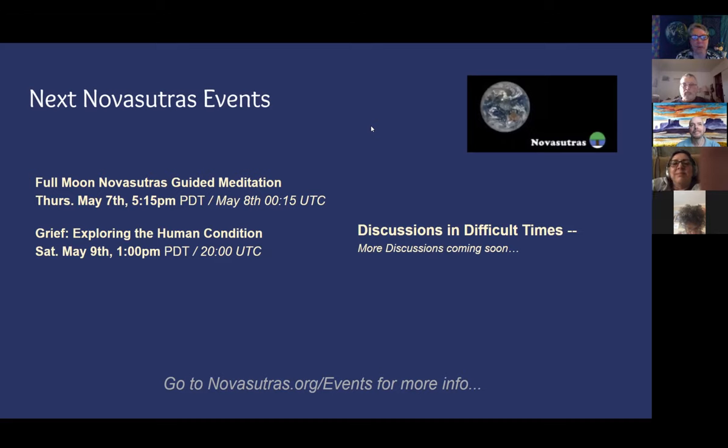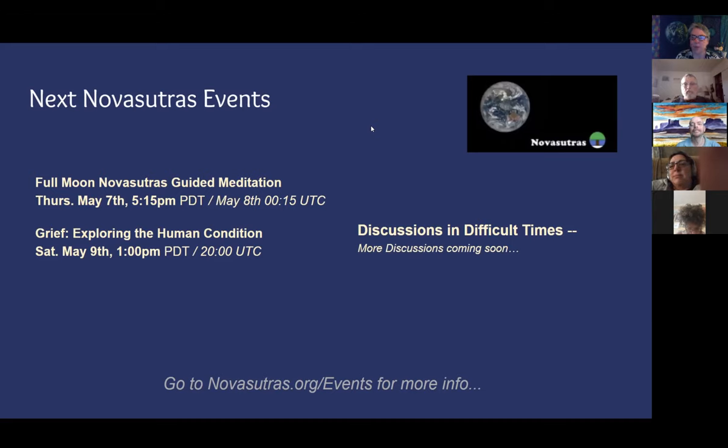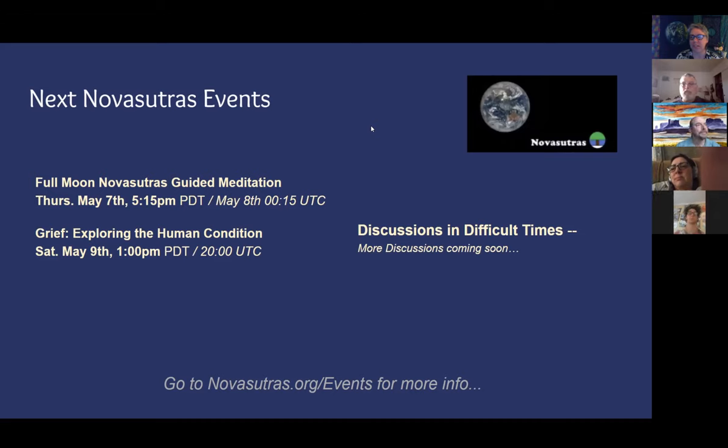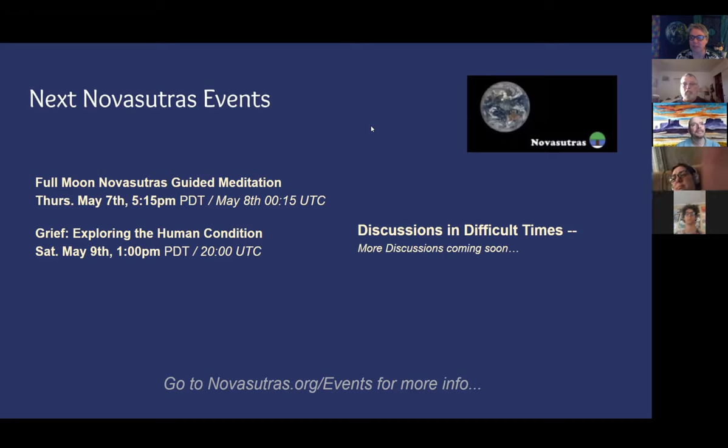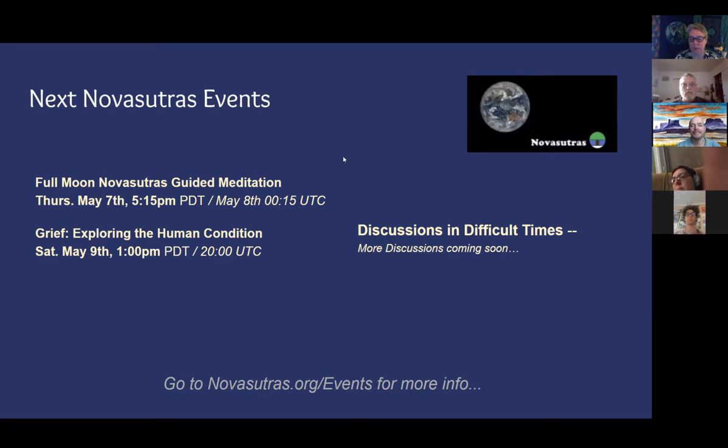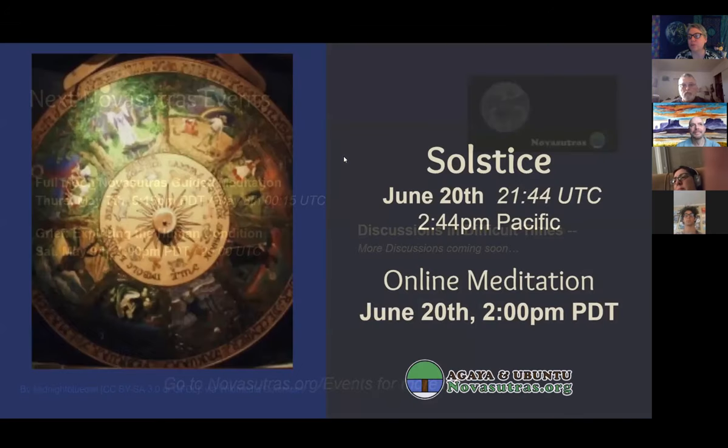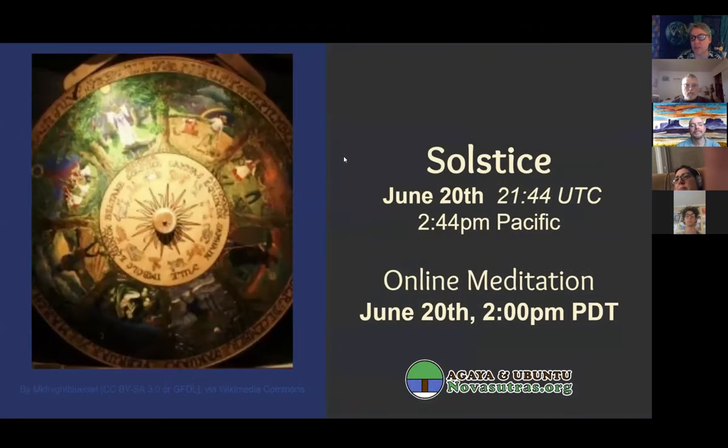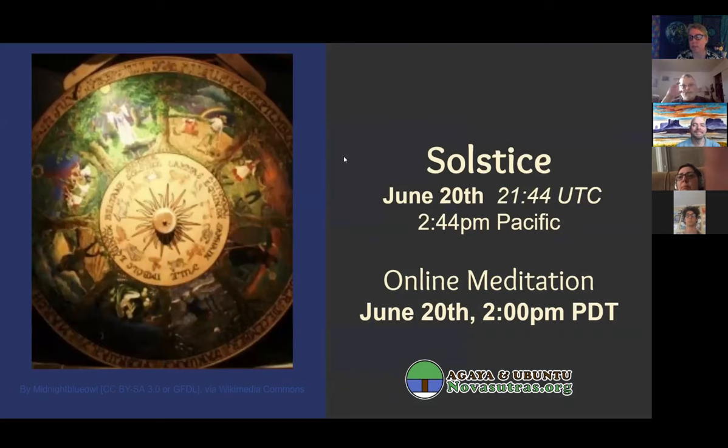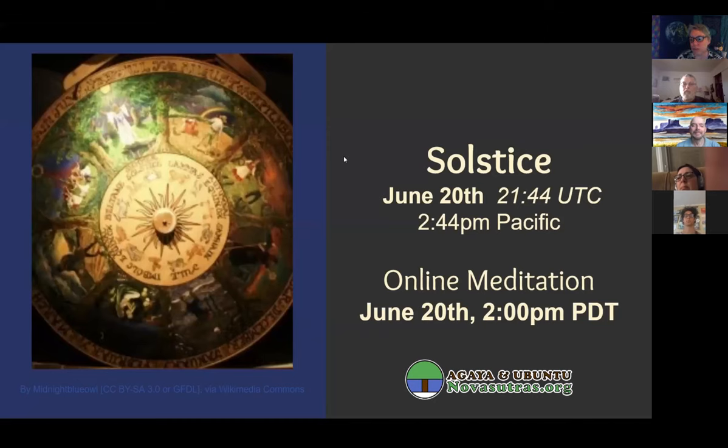There will be a conversation on grief on Saturday the 9th, and we're probably going to also do more open discussions but I need to have that conversation and get those scheduled with the folks who want to do that. But those will be coming up soon and at various times, so all of that will get posted on NovaShutras.org/events. In addition to our next octal meditation, the next seasonal one like this will be of course the June solstice, which is mid-afternoon Pacific time so we'll start at 2 p.m. Pacific for the online meditation.